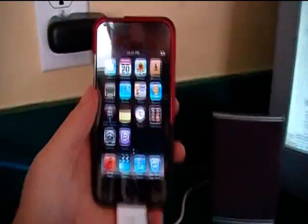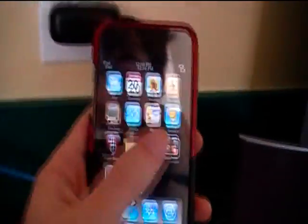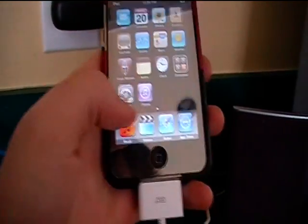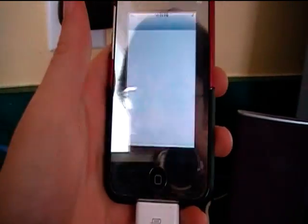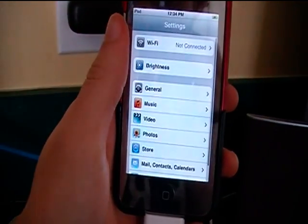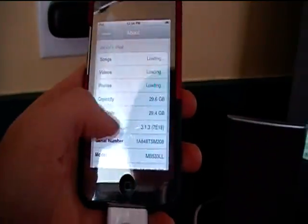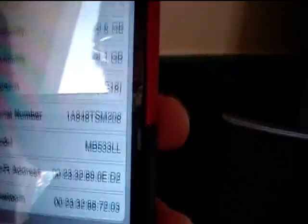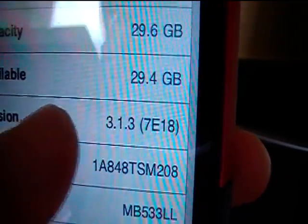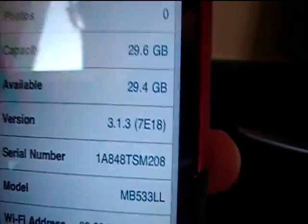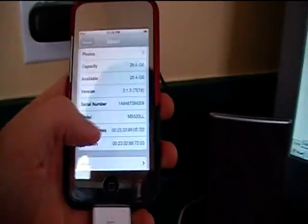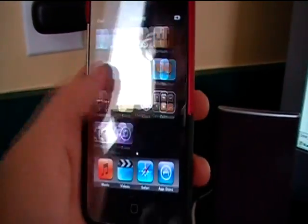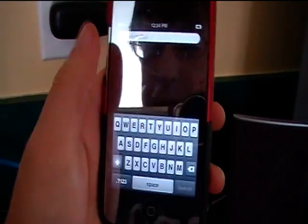I'm going to show you right here. I just restored my iPod. Go into settings, general, scroll down, show that I'm running 3.1.3 right there. See, it's just restored. And I'm going to show you how to jailbreak it.